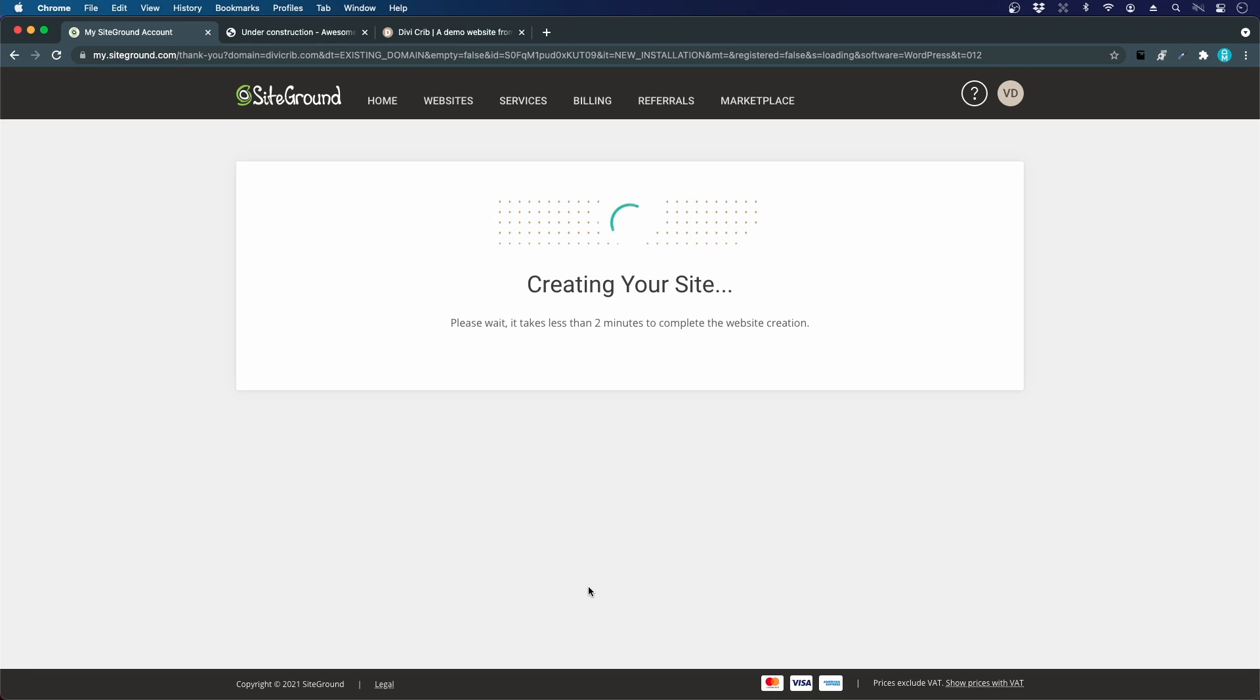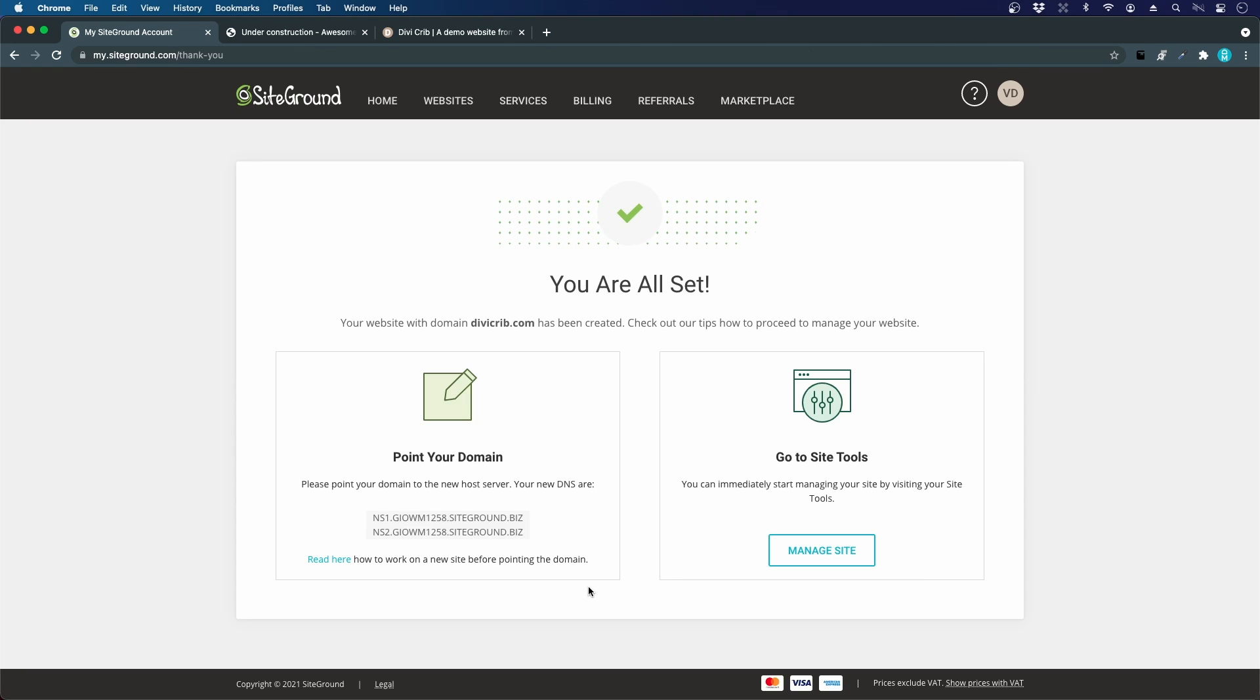We are all set. The website with my domain dbcrib.com has been created. I can point my domain to the new host servers, but since I have both my domain and web hosting account at SiteGround, that happens automatically.